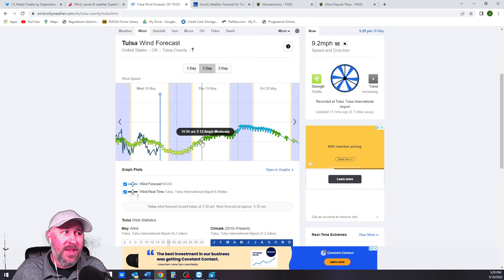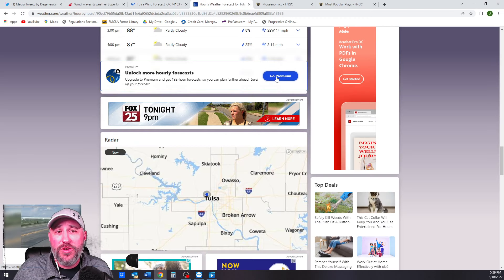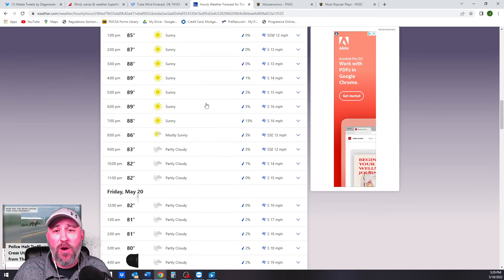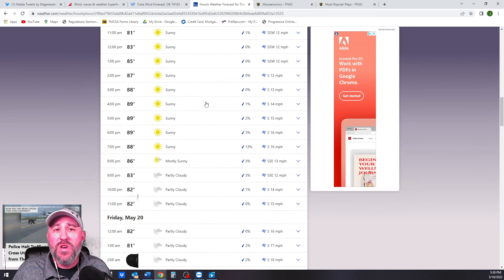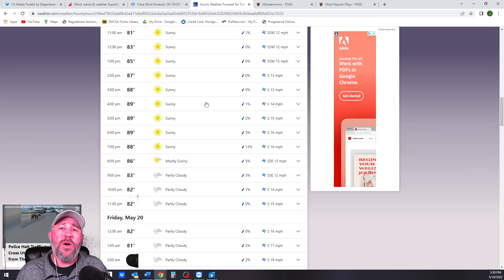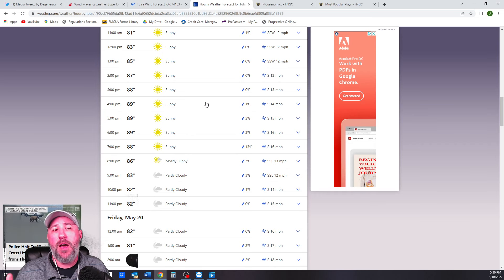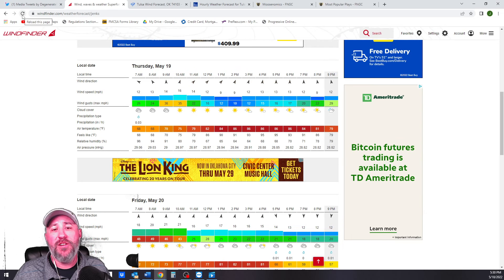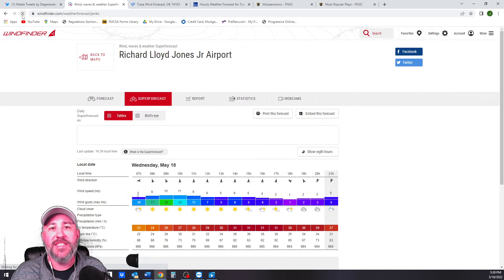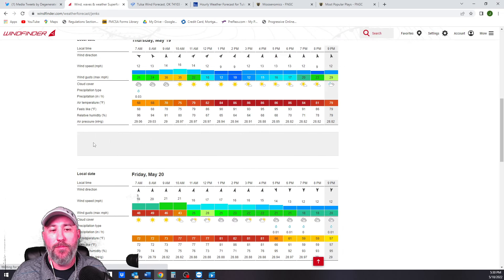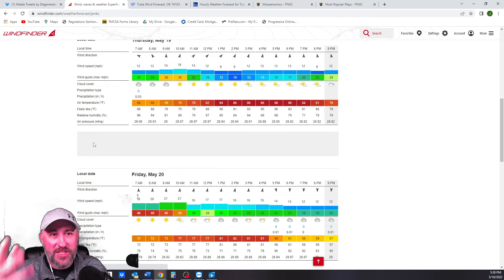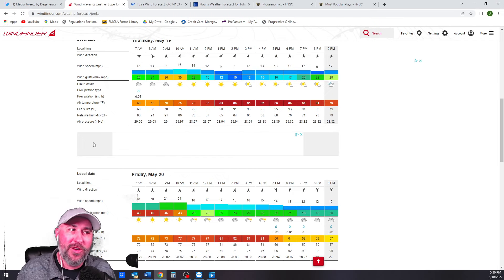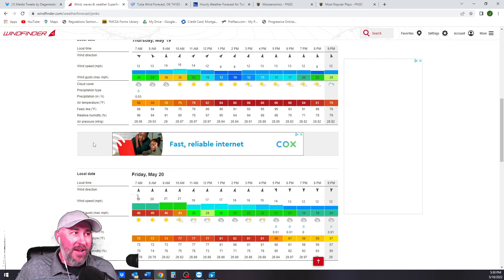And then, if you just want one more source, how about just good old weather channel and you can just kind of go look at the hourly breakdown. I will tell you that Willie weather and the weather channel don't tend to be as dynamic and how much they change. I promise you tonight when I go check wind finder again at 8 PM tonight, it's going to say something different. It tends to be a little bit more moody and fluctuating. So just monitor that, but I would use more than one good source.